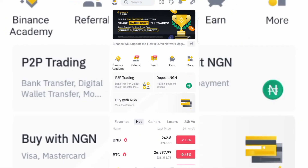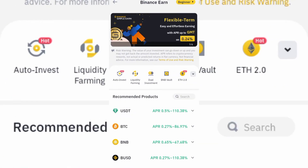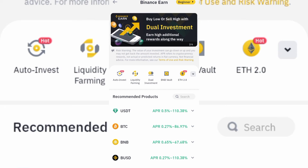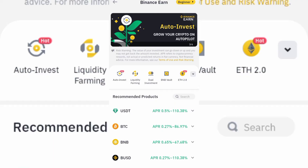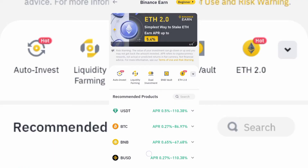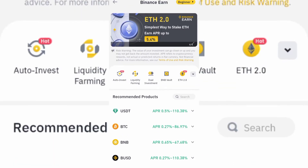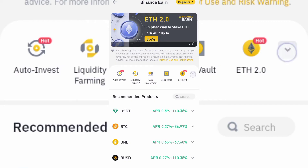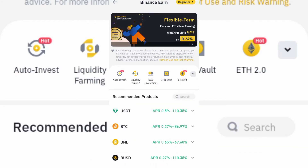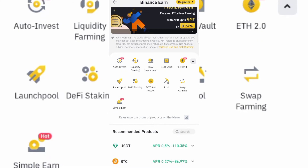Before you can do this, you need to have some cryptocurrency inside your Binance account, because you are saving your cryptocurrencies and earning a reward for doing so. When you click on the Earn section, tap on the dropdown and you'll see the Simple Earn option.